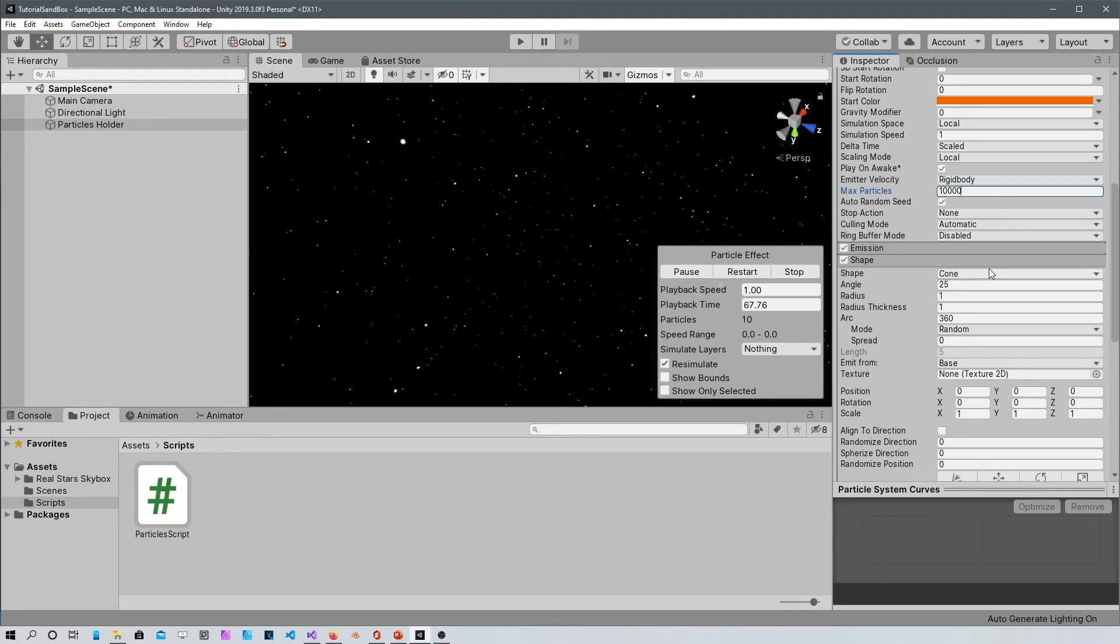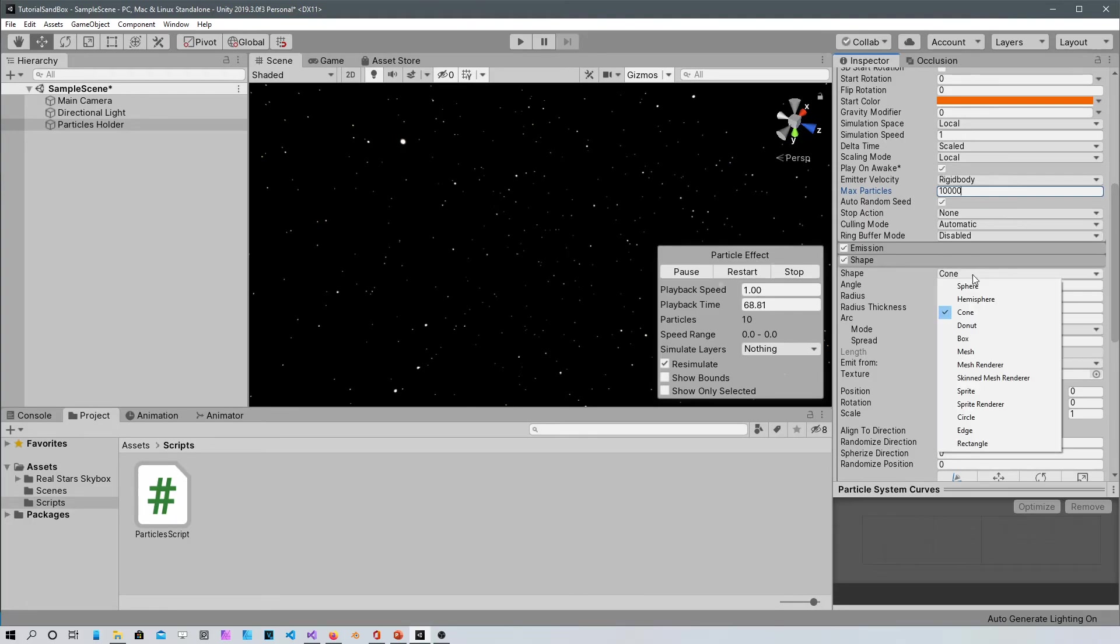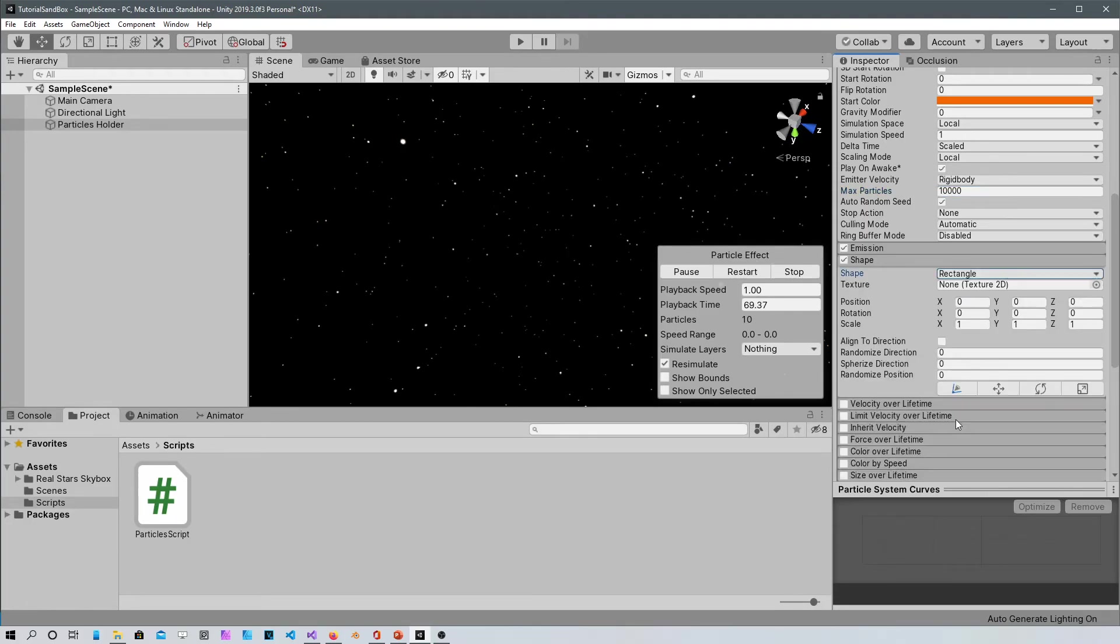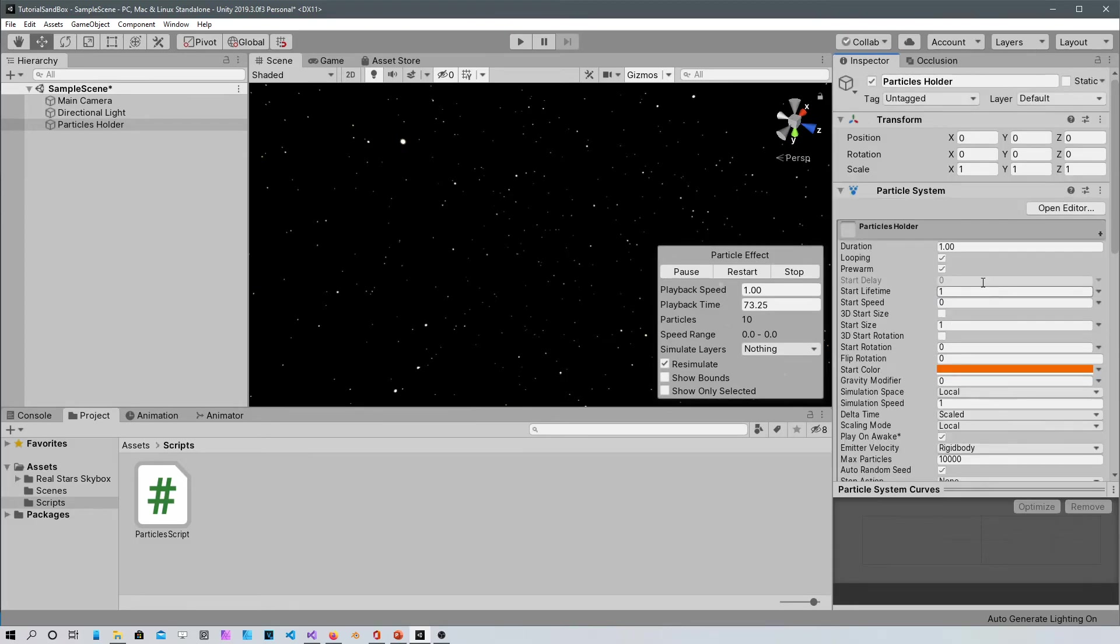The random seed should be checked. The emission is just if you want them to glow, I'm not gonna mess with that. The shape should be changed from a cone to a rectangle and that'd be it. Let's check it out.